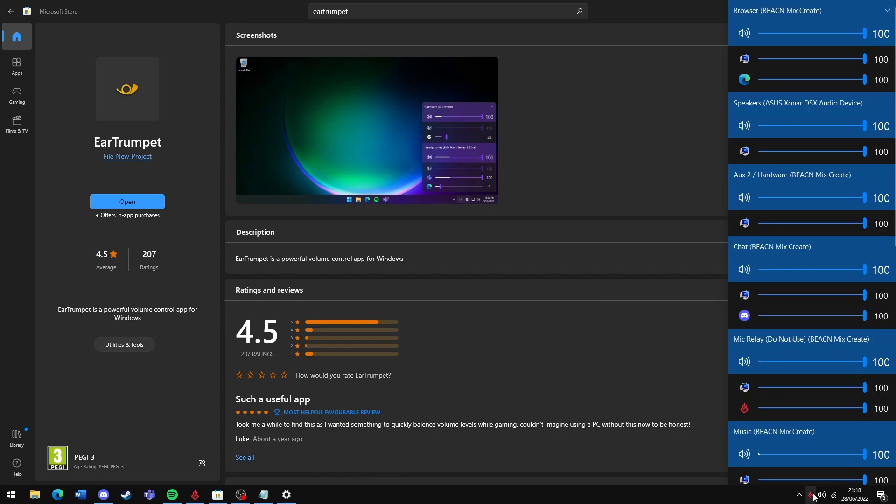Though you may find in some instances that routing audio through EarTrumpet just still won't work at all. This is usually because the application's design doesn't allow for routing its audio to other devices. This mostly affects older indie games, but can also include games like GTA 5 and Escape from Tarkov.